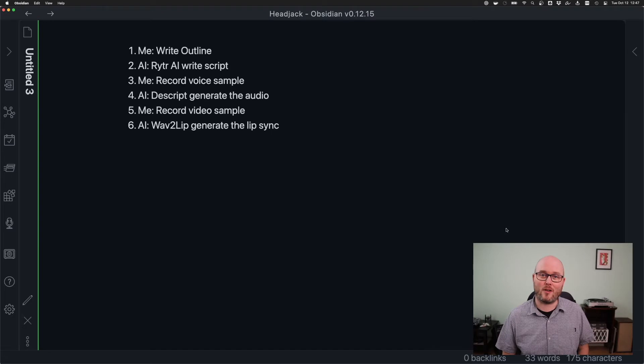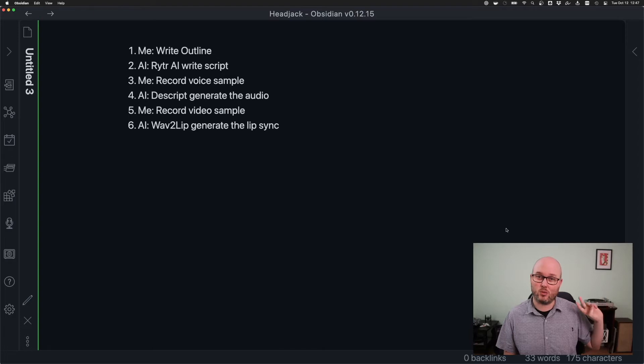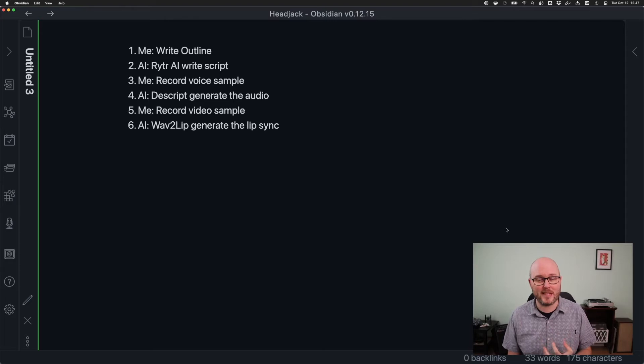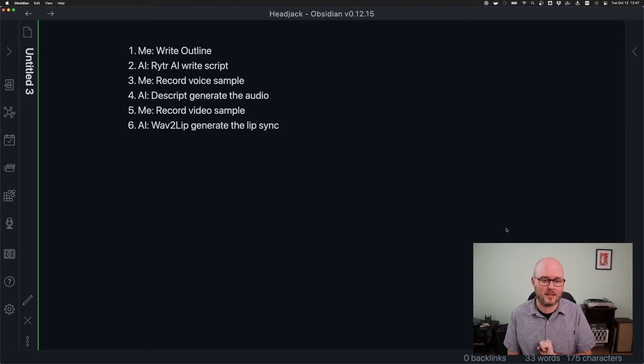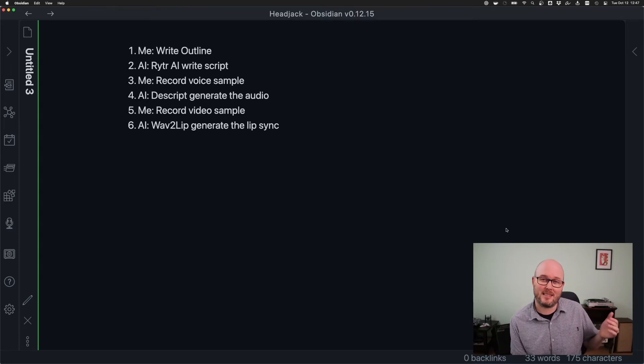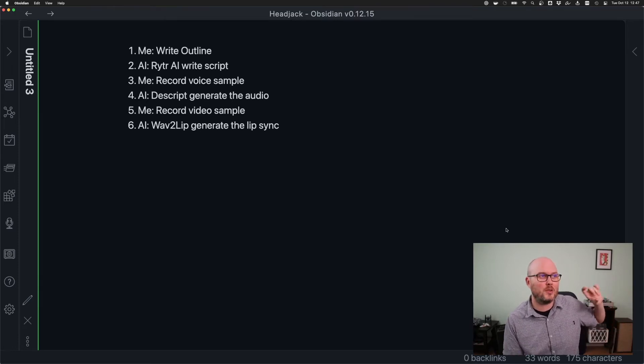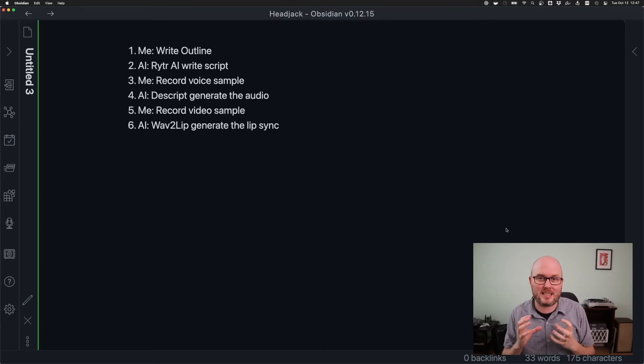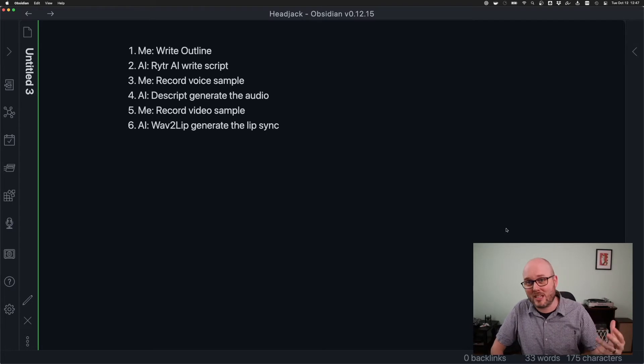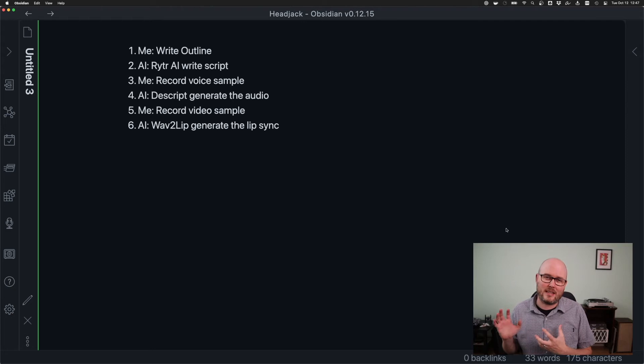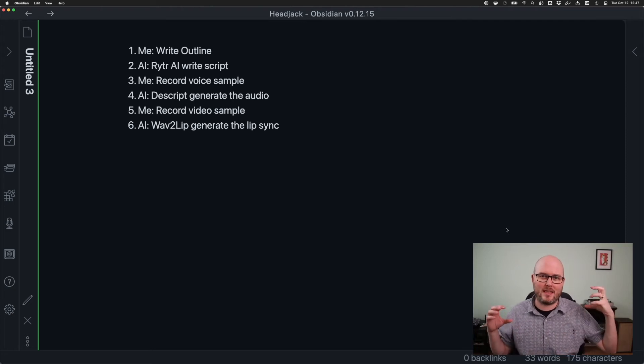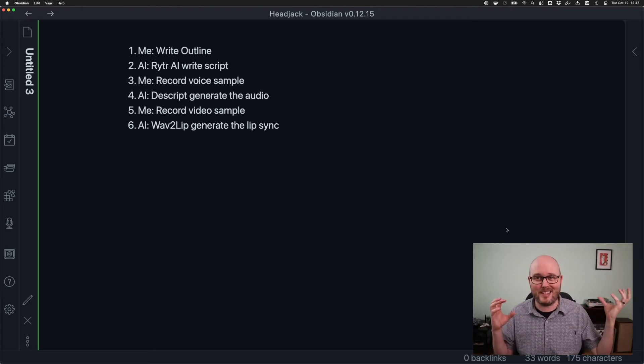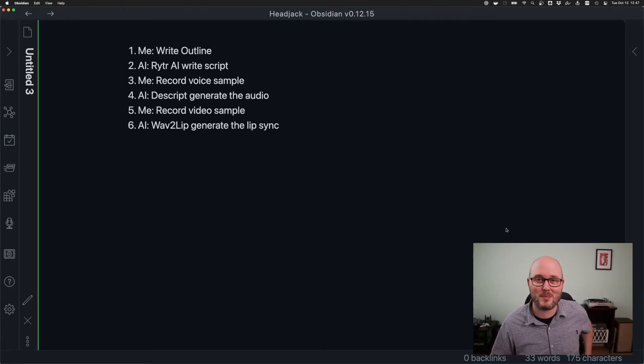First, I had to write an outline. Second, I would get an AI to write a full script based on that outline. Third, I would need to record 30 minutes of my voice so that AI could work with it. Fourth, I needed an AI to generate an audio using the script and my voice sample synthesizing one audio file. Next, I would need to record a video sample using a setup like this, and then finally using an AI to marry the video with the audio file doing a lip sync, and then I can show that at Chapel.